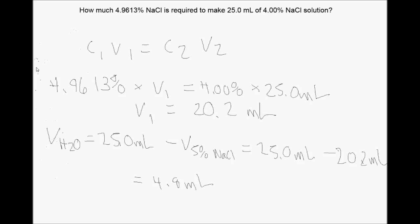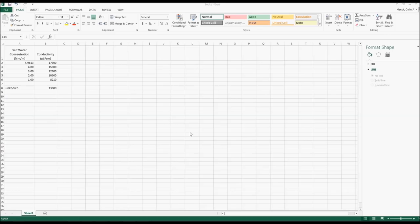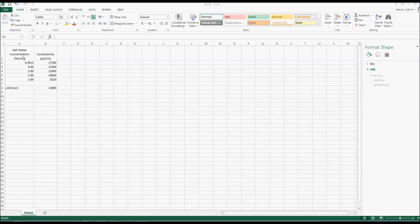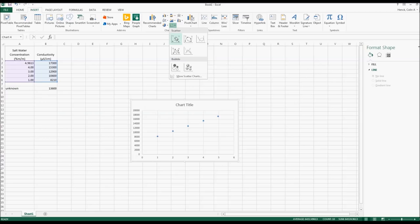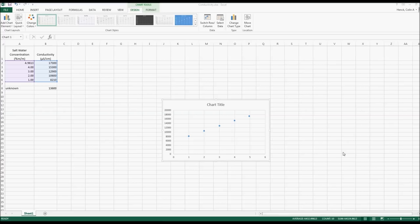Once the conductivity of all solutions has been measured, data can be imported into Excel to make the calibration curve. In Excel, saltwater concentrations in mass percent go in column A and conductivities in microsiemens per centimeter in column B. Add the unknown conductivity in row 8. To make the XY scatter, select the known concentration and conductivity data, click Insert, select XY Scatter, and choose the top-left option. Then select Quick Layout and choose the top-left option, and delete the Series 1 label.